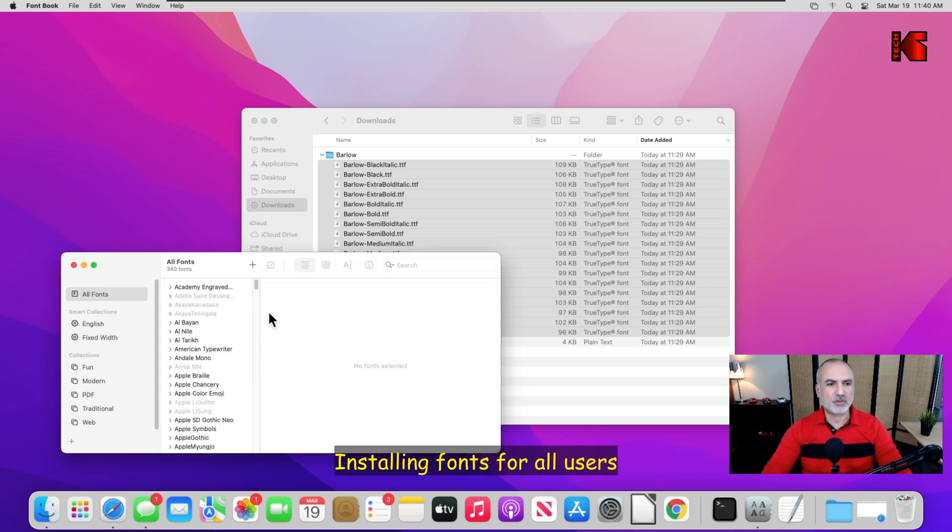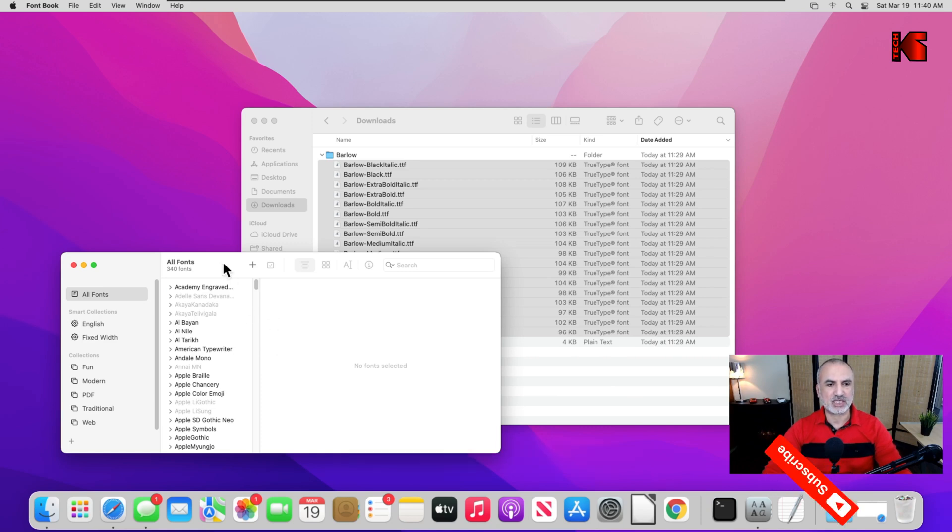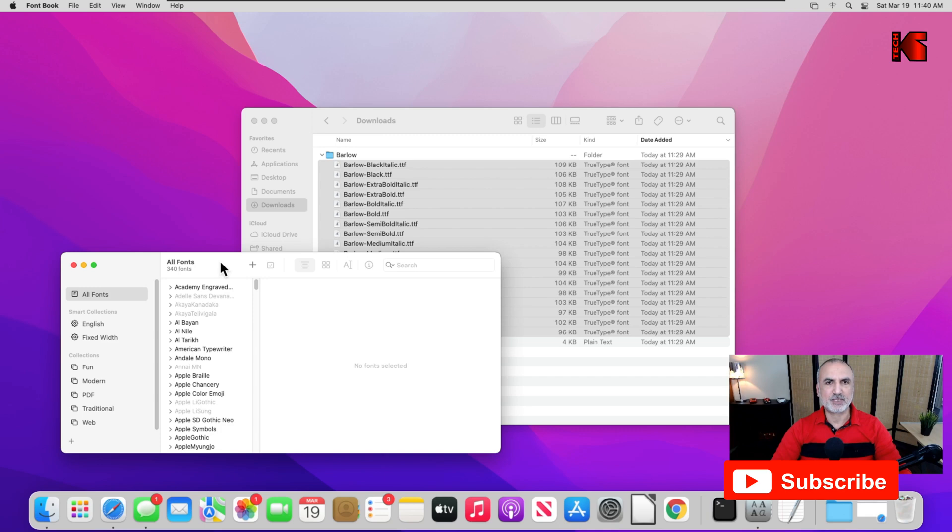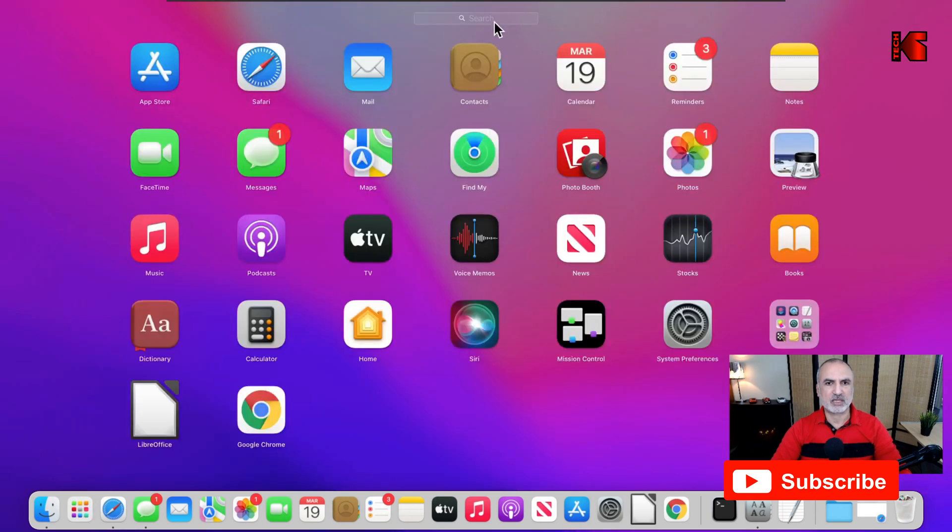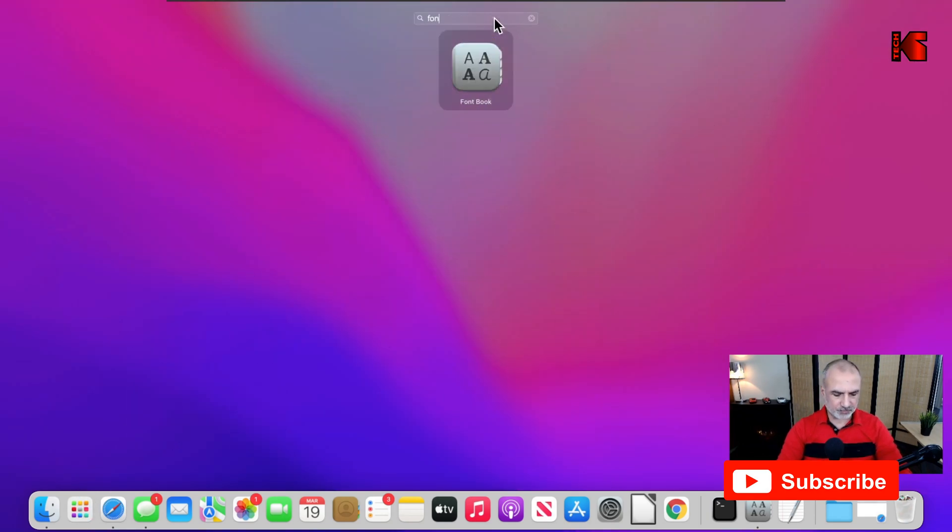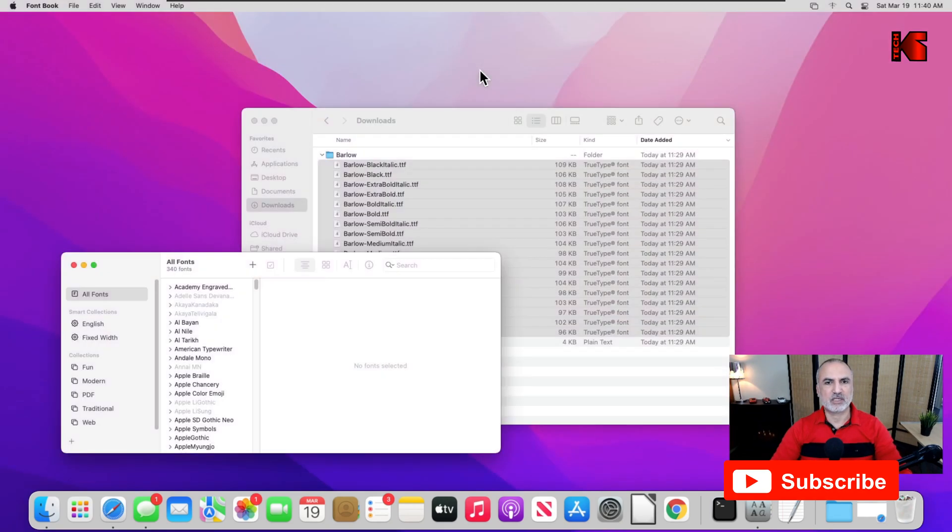Let me show you now how to install it for all the users of this computer. First, make sure that font book is started and selected. If it is not started, simply click on the launch pad here and key in font, and here you can start it.